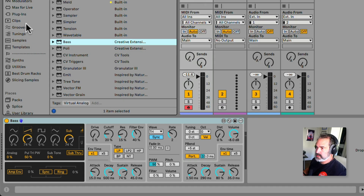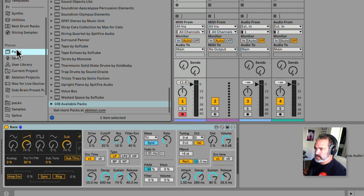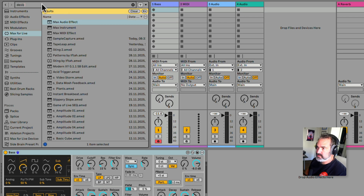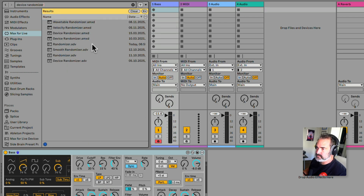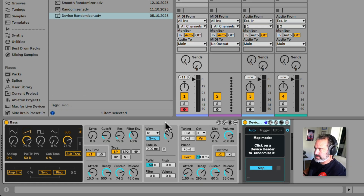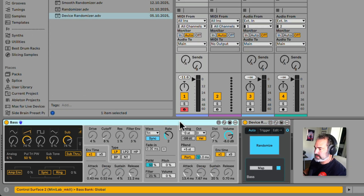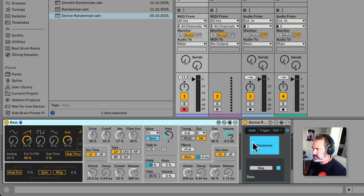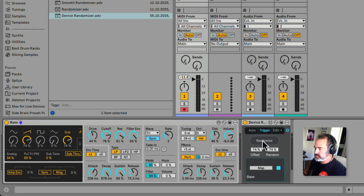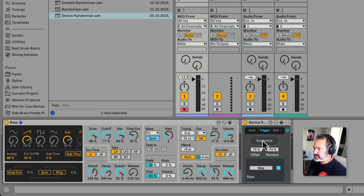First, let's search under Max for Live for the old school device randomizer — this is from the Max for Live Essentials pack. Here you can click map, click on the title of the device, and it's going to map it and continuously randomize. You can also go under the trigger and keep hitting randomize to create random states of all the parameters, but as you can see it doesn't map all of them, so it's quite limited.